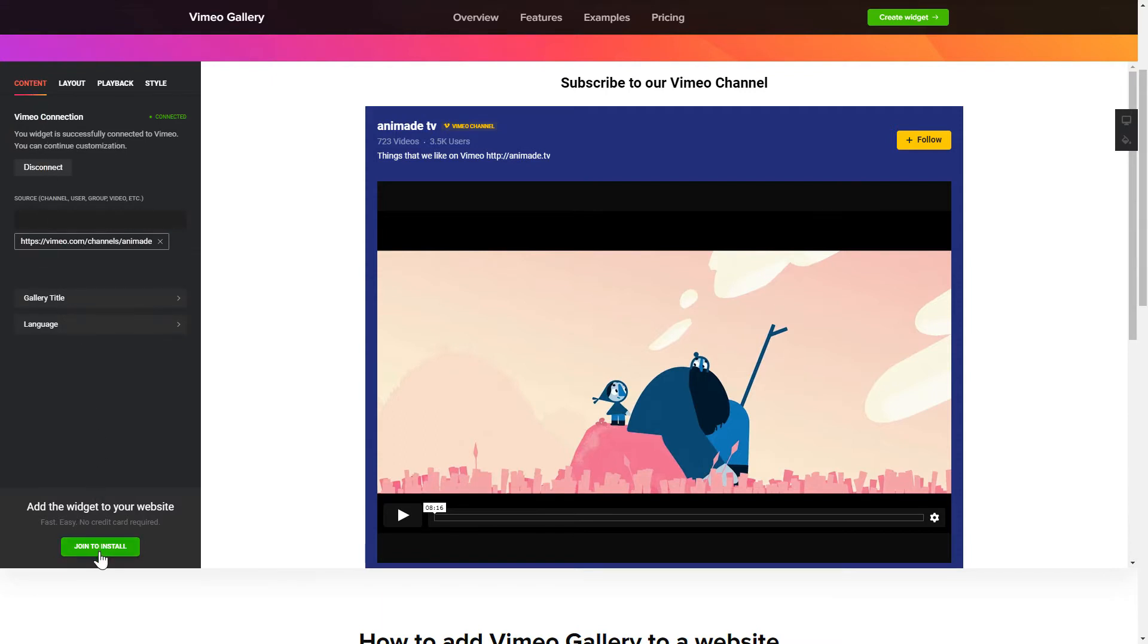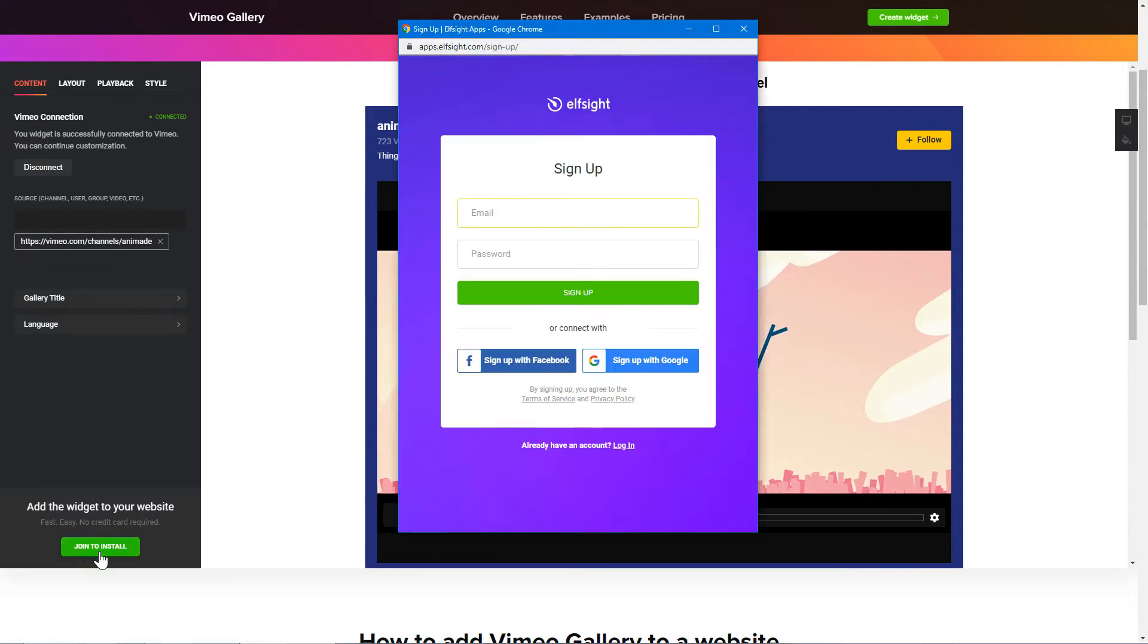Click Join to install to add the widget to your website. Log in or sign up to Elfsight Apps. This is free, no credit card required.